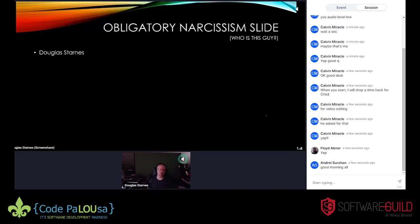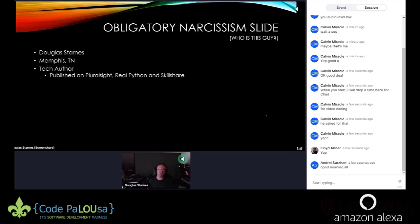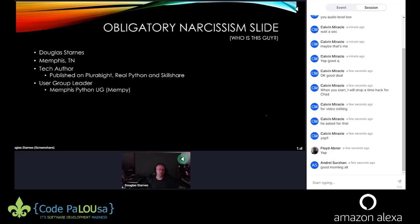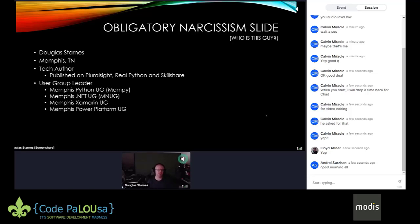I'm in Memphis, an hour behind the conference. I'm a tech author published on Pluralsight, Real Python, and Skillshare — mostly around data science and machine learning, but also mobile development. I have a Xamarin course out and I'm working on Flutter right now. I run user groups covering Python data science, .NET, Xamarin, and Power Platform. If you're interested in speaking at one of these, especially virtually, please reach out.